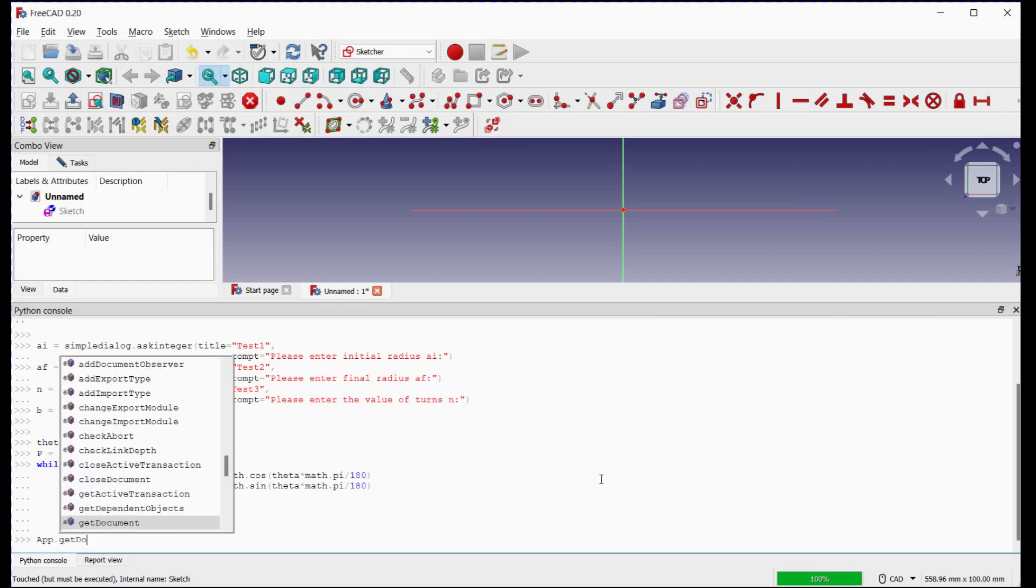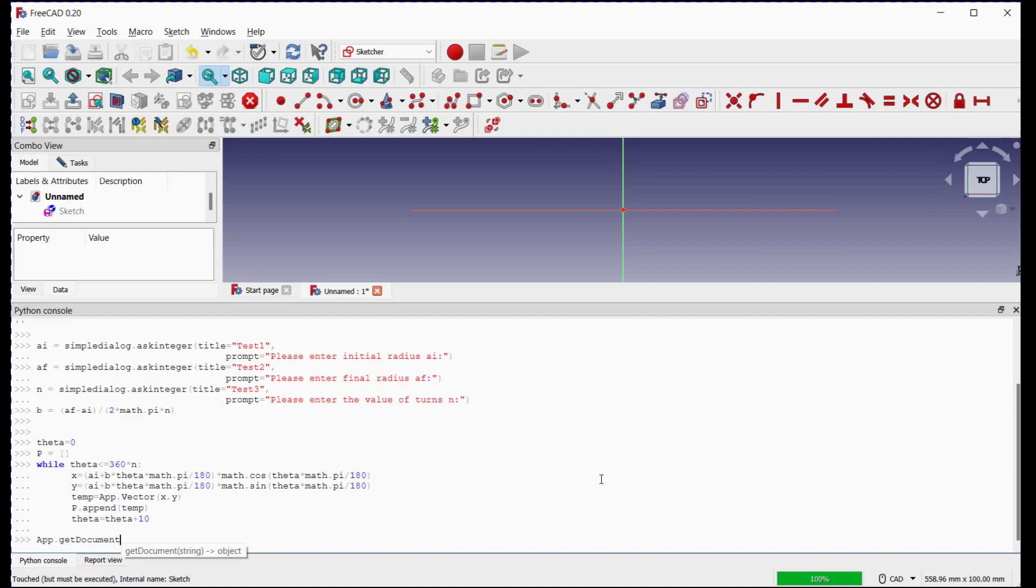Now we will use B-spline curve to connect all these points. For this, we will set the location. We will get the document name first. Then we will set sketch. And in sketch, we will introduce B-spline curve as in geometry.